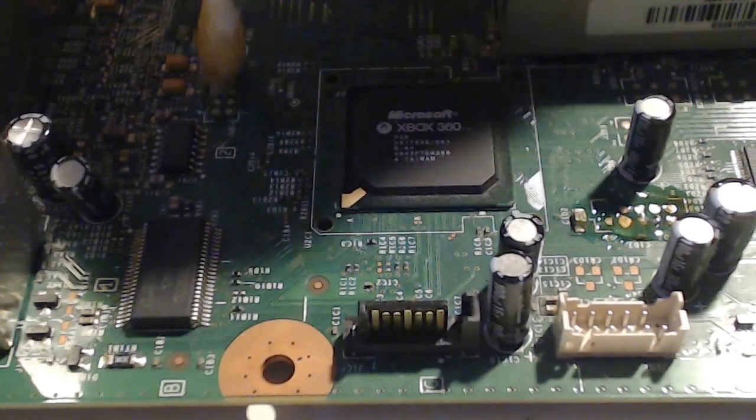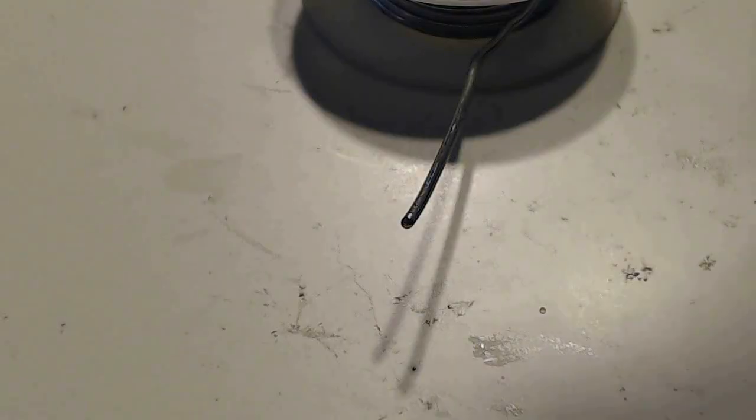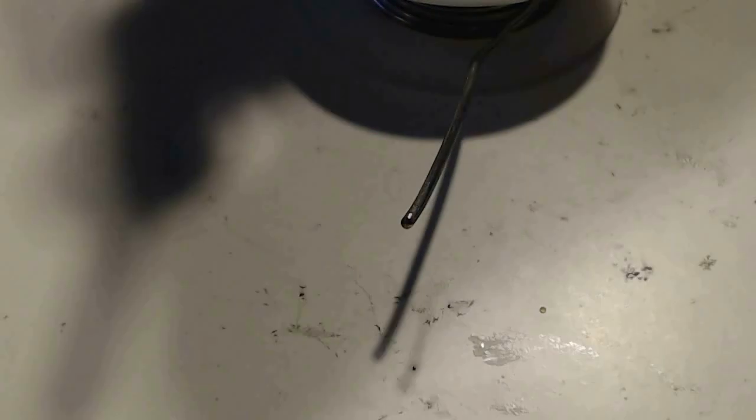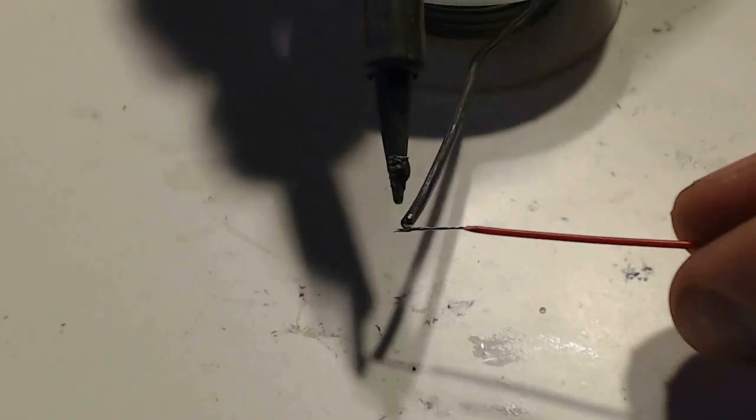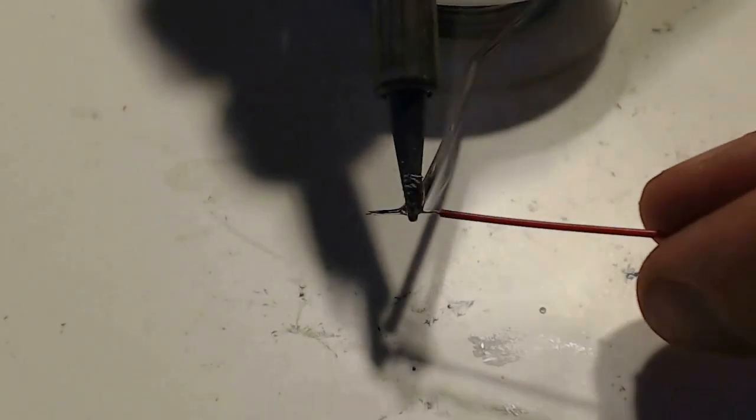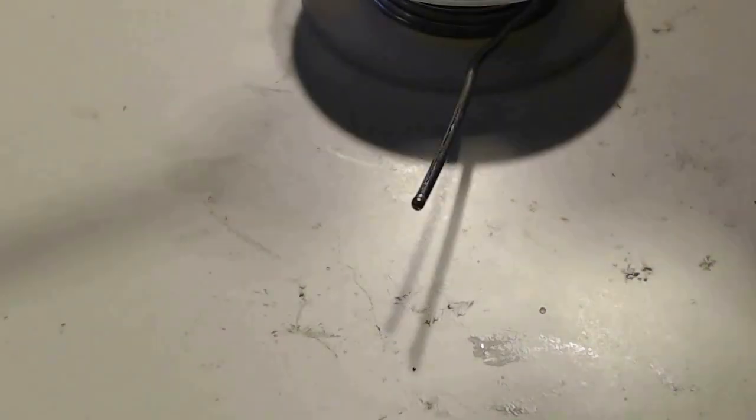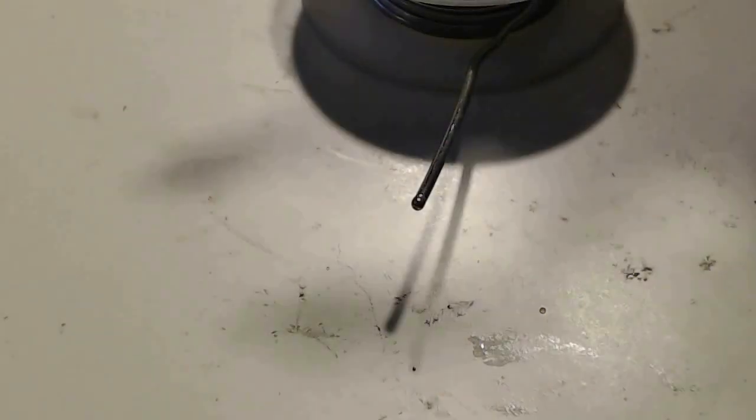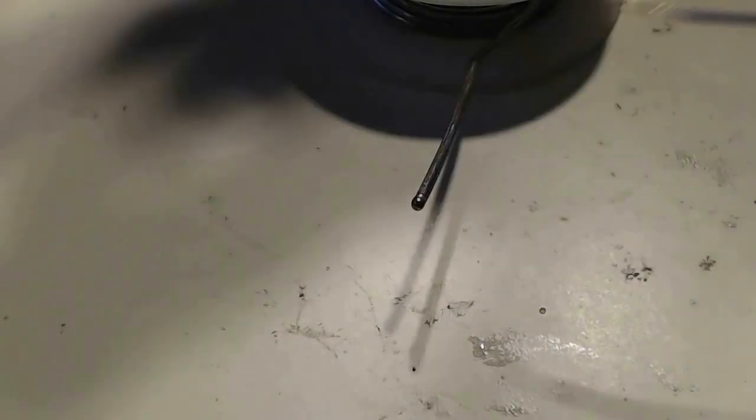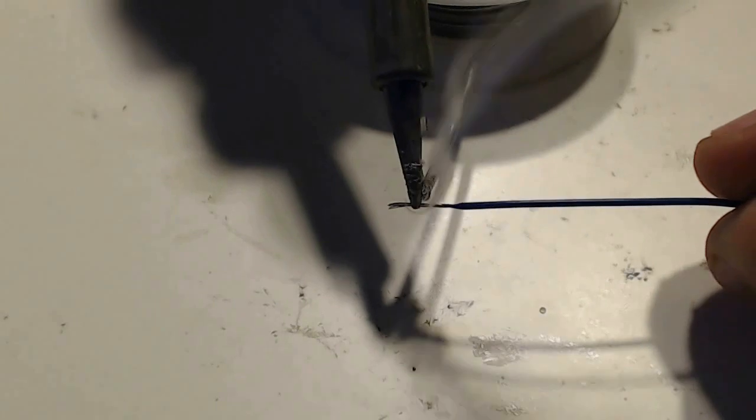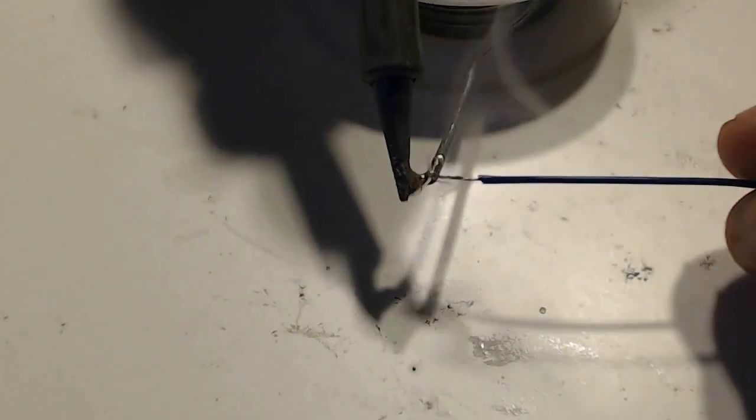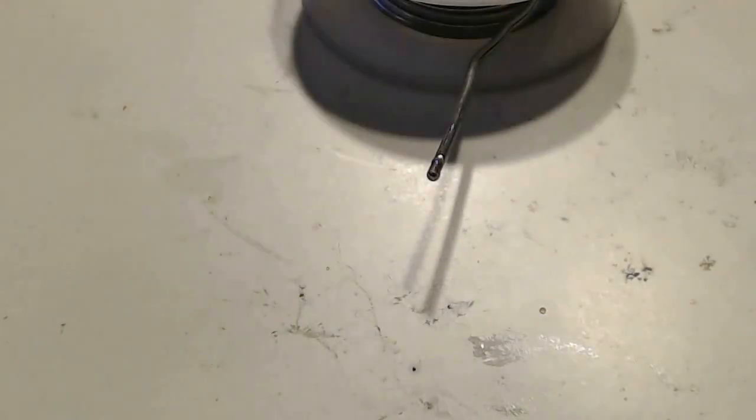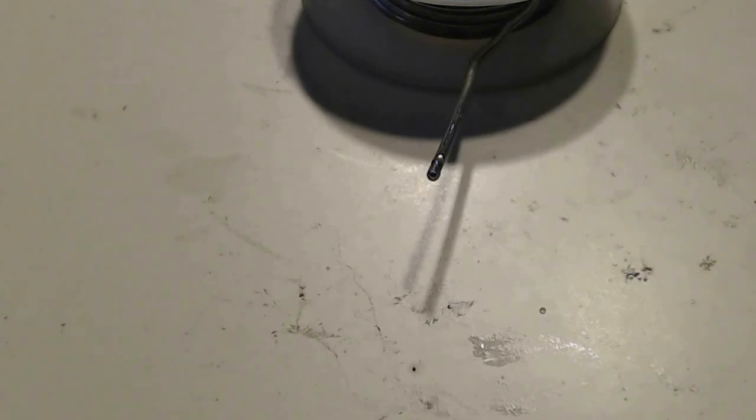First thing we're going to do is apply flux to the points we are going to solder the wires to. Then I go ahead and tin all the wires on the Nandex. Makes it a lot easier to get a better connection and less of a headache. Just go through all the wires one by one and dab some solder on the tips.